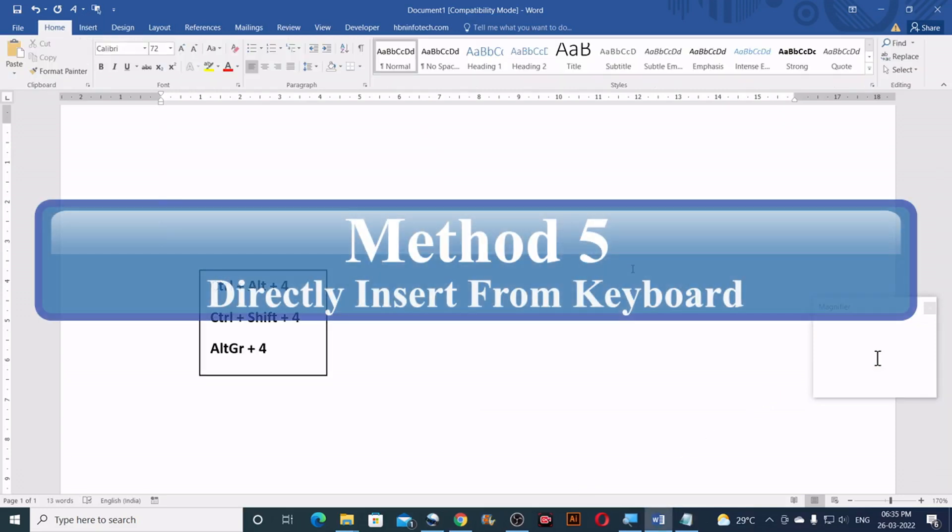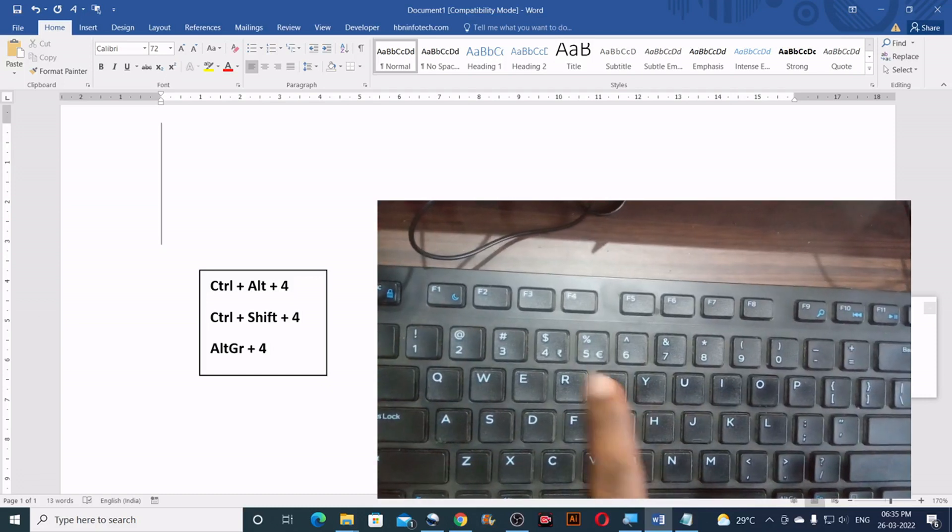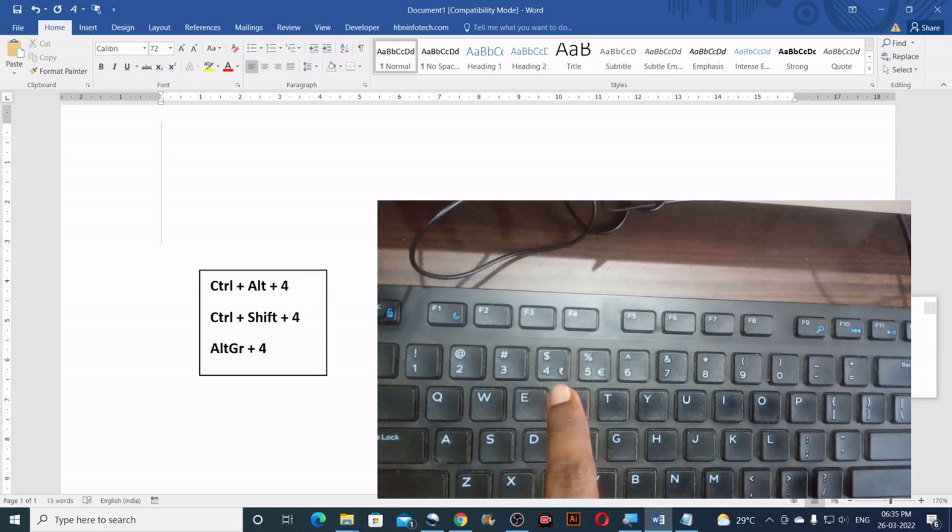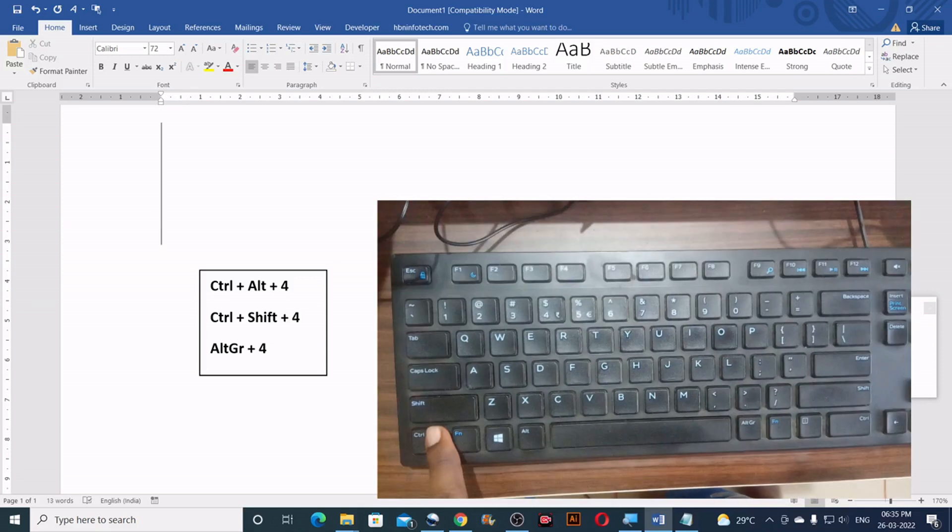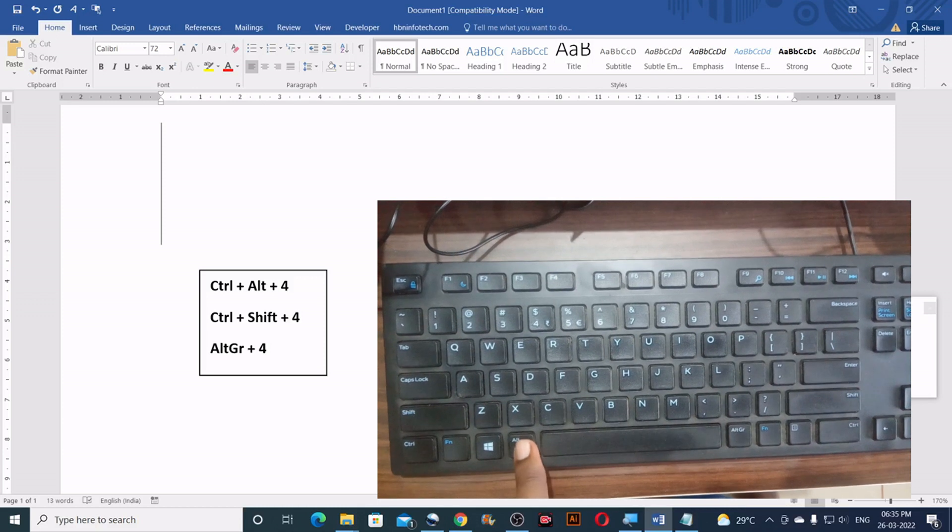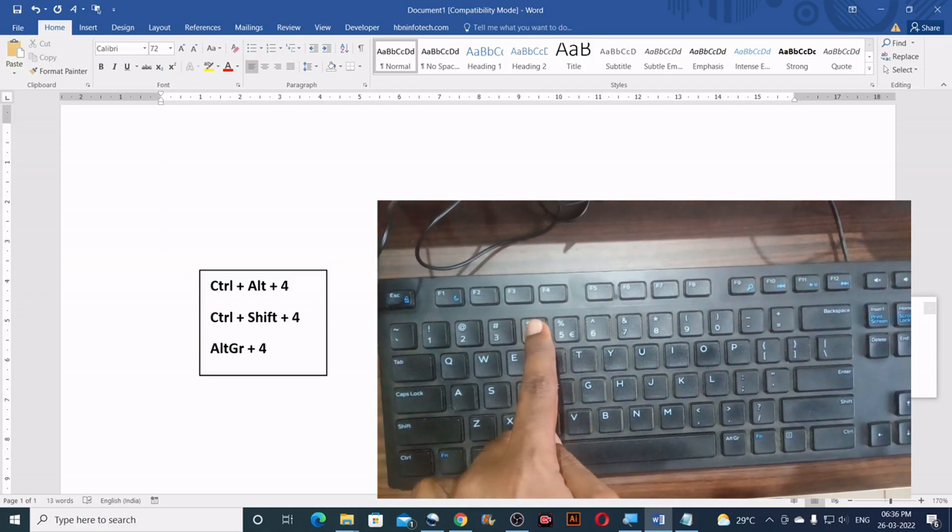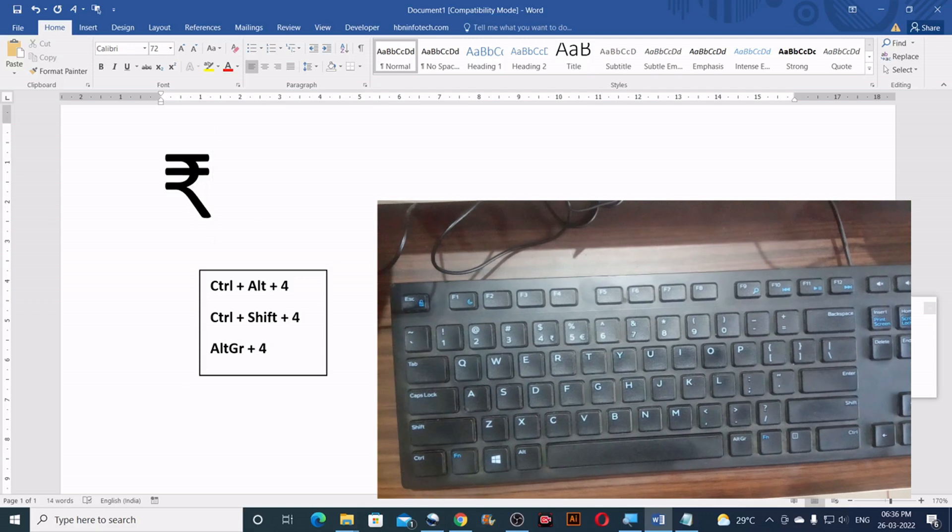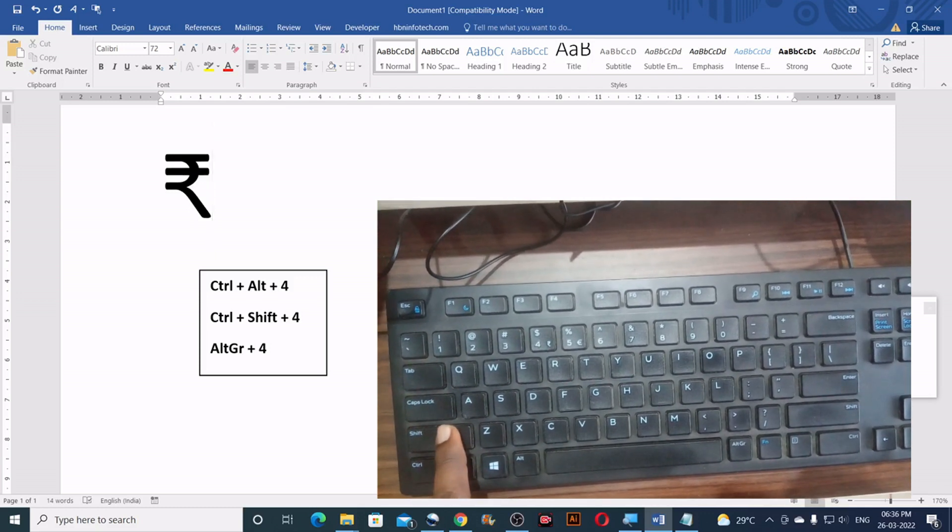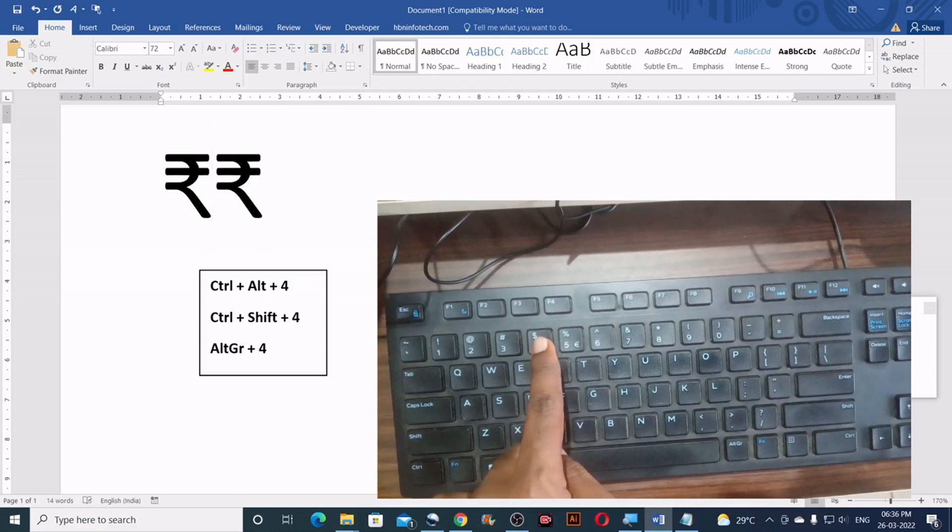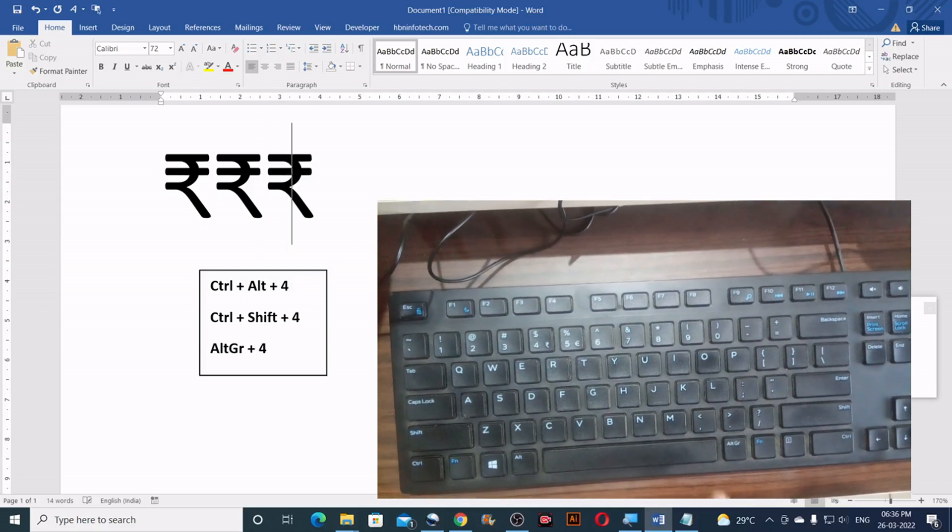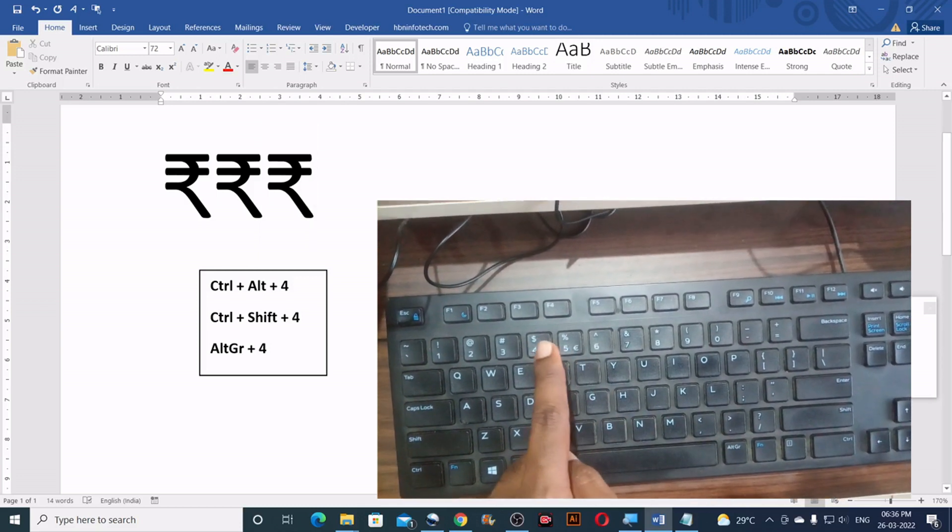Method number five. Directly using the keyboard keys. You can use your keyboard to directly insert the Indian rupee currency in three possible ways. First you can use the keyboard combination of ctrl plus alt plus 4. Second you can press ctrl plus shift plus 4. Third you can press alt gr plus 4.